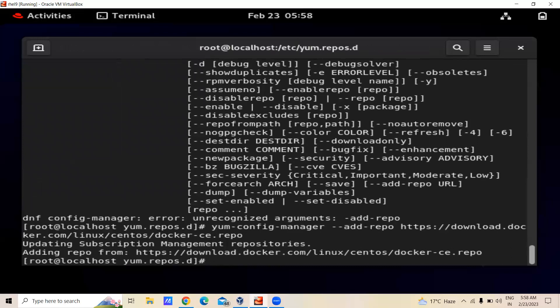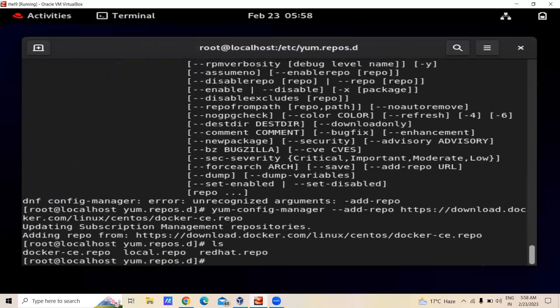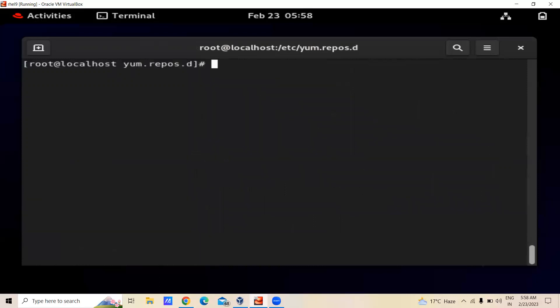Now we can see that before there was no Docker repo, but now we have the Docker repo from which we can install Docker. We will clear the screen and after that we will install Docker.